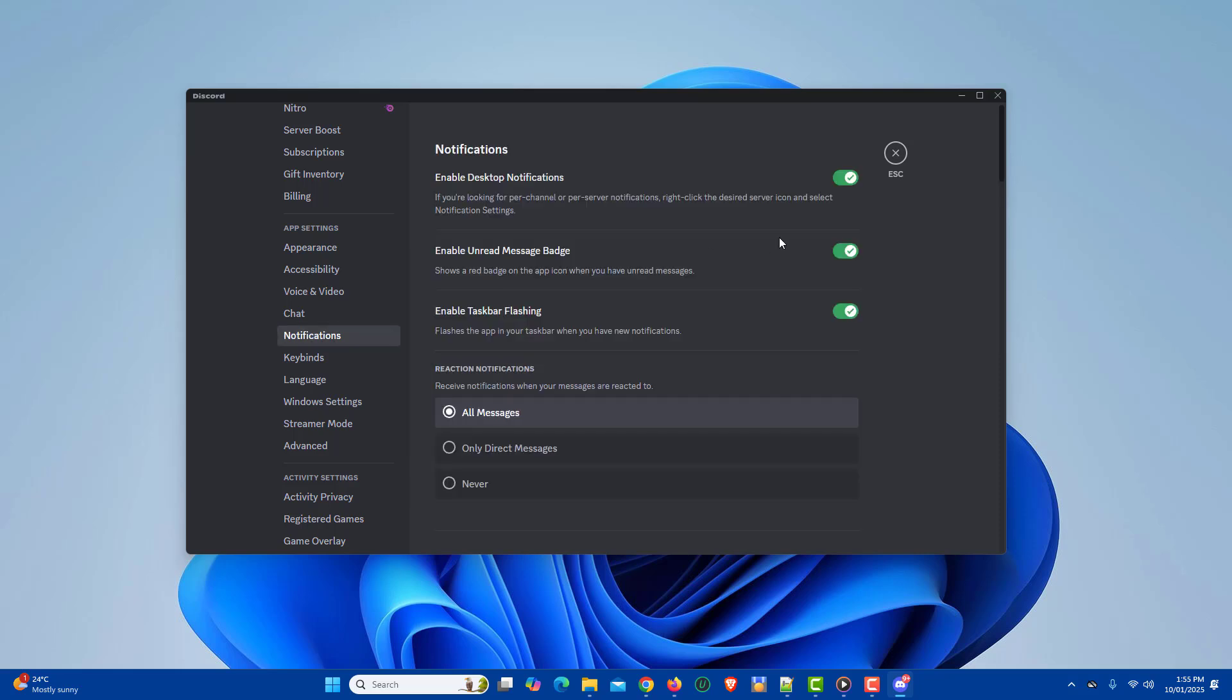Toggle on the enable desktop notification slider, enable unread message badge slider, and enable taskbar flashing option.